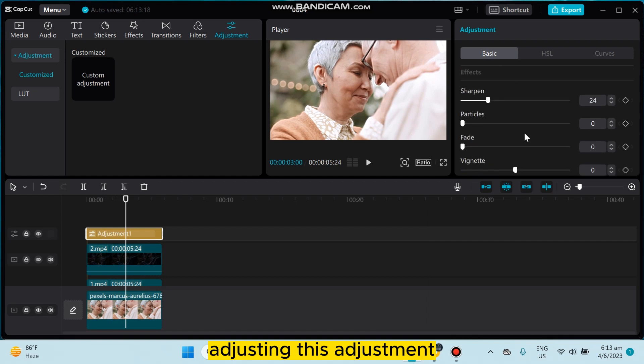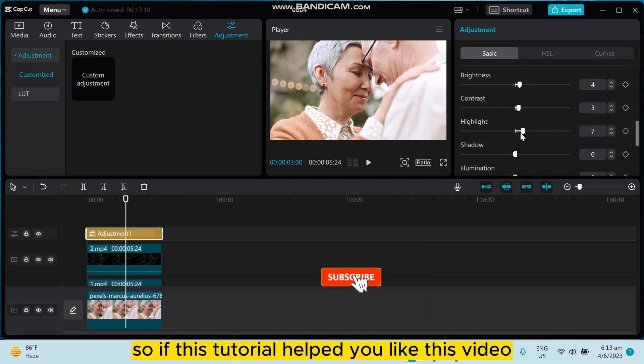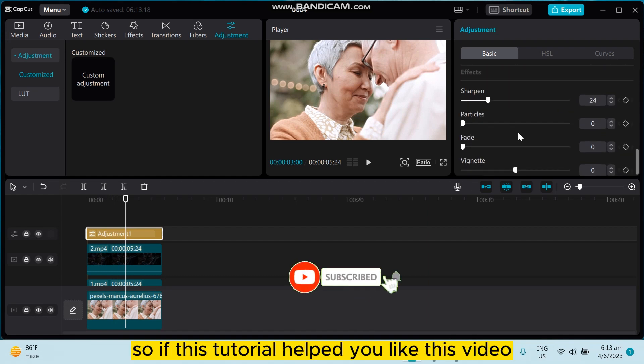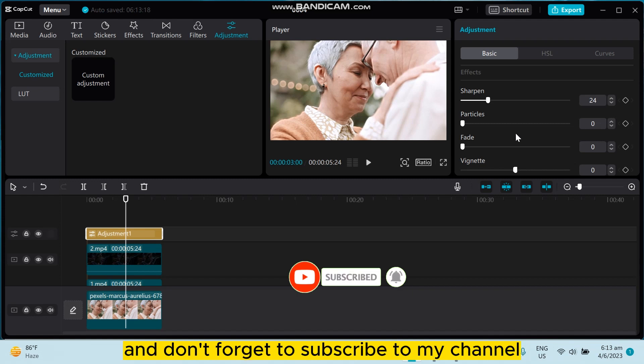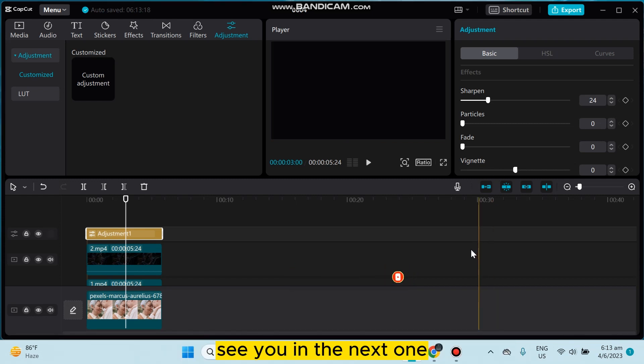So this is how easily you can make better quality adjusting this adjustment. So if this tutorial helped you, like this video and don't forget to subscribe to my channel. See you in the next one.